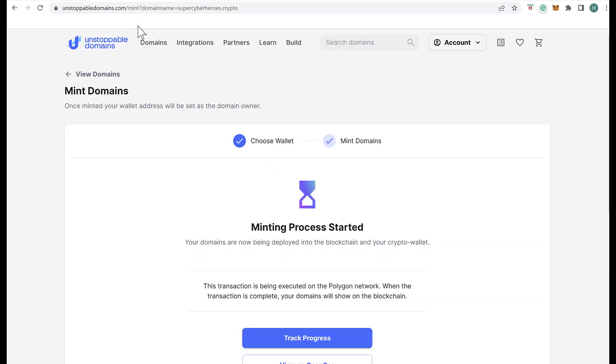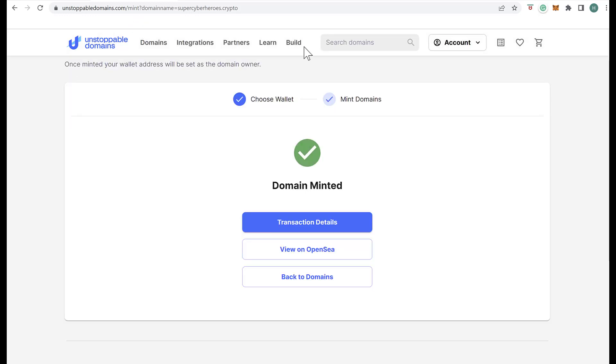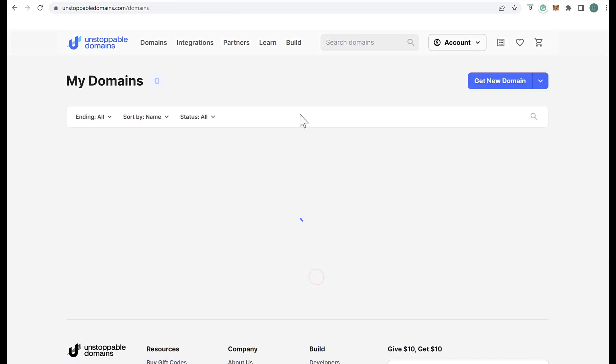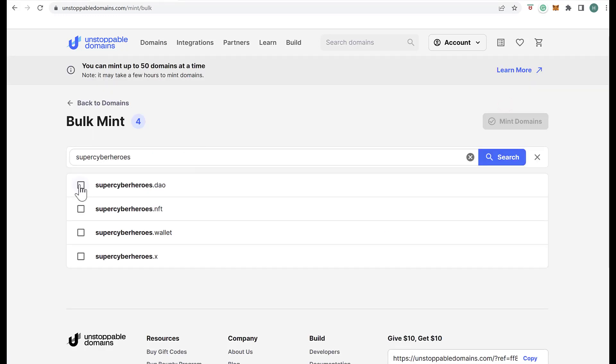Once the process is finished, we can mint another domain or, if you wish, in bulk. Simply click on Get a New Domain, click in Bulk Mint, and then choose all the domains you want to mint. You can do up to 50 and follow the same process.